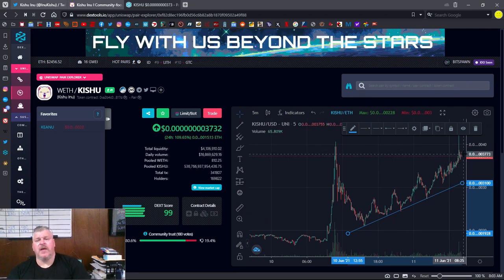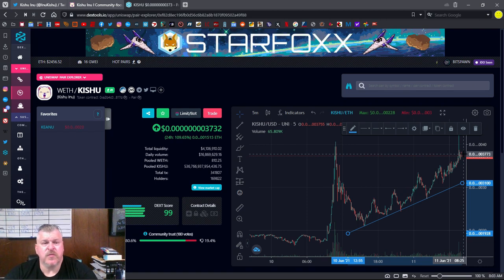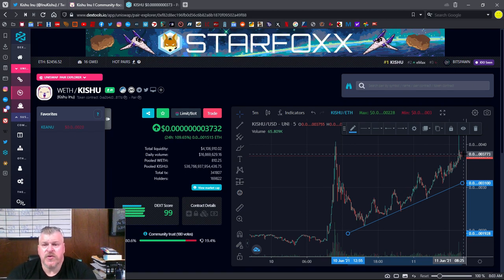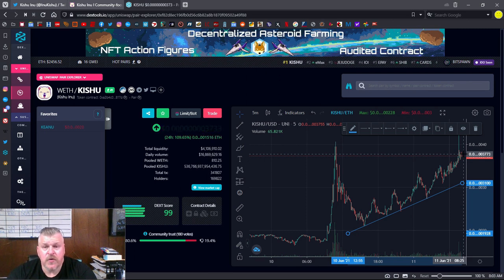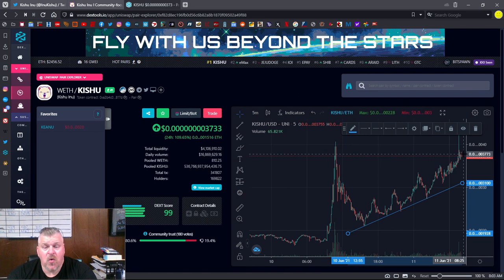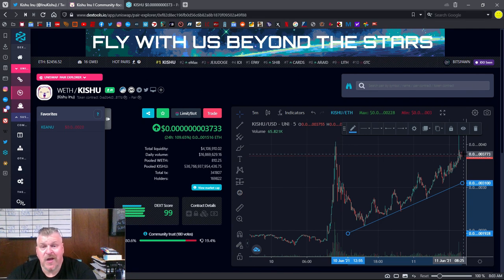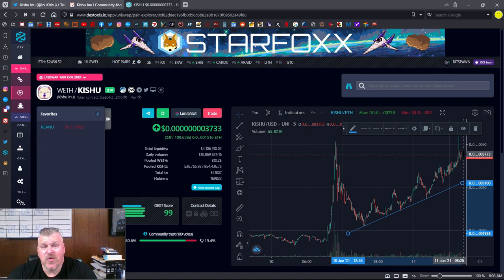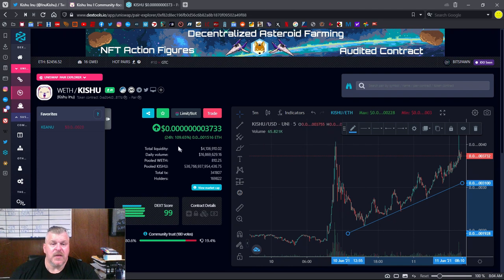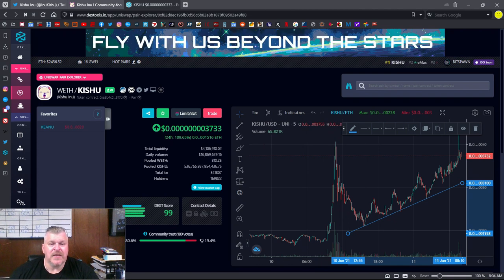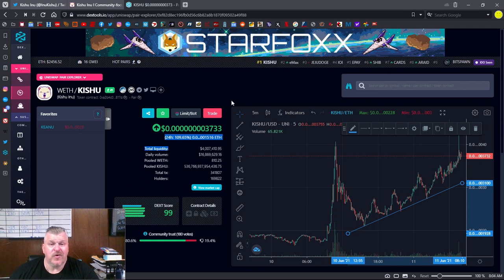So I think what we need to do is give some respect to the Kishu Inu universe. You guys have been doing a great job. If you are an enthusiast and you're looking for an investment, or if you're in the Keanu Inu community and you're looking for a side investment, Kishu Inu is definitely one to keep an eye on. If you had 24 hours ago decided this is something I want to get into, there was a 109% increase on your investment.